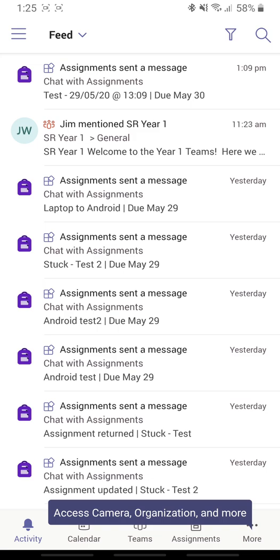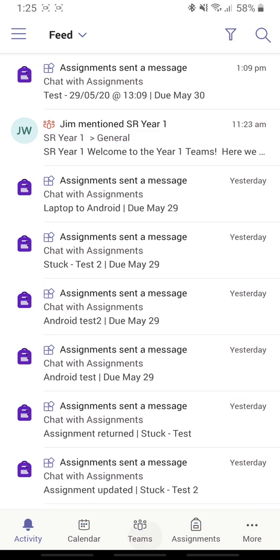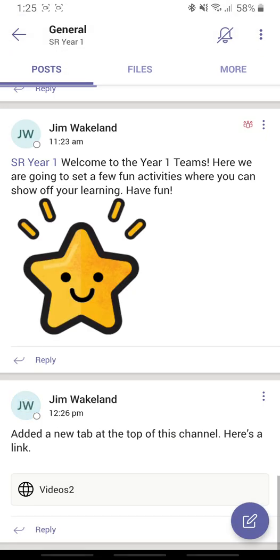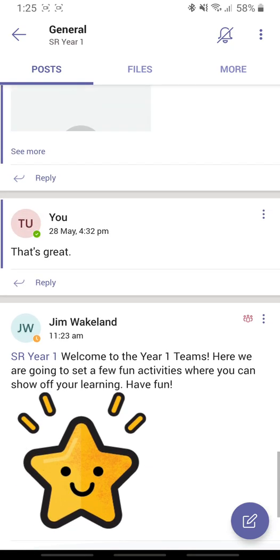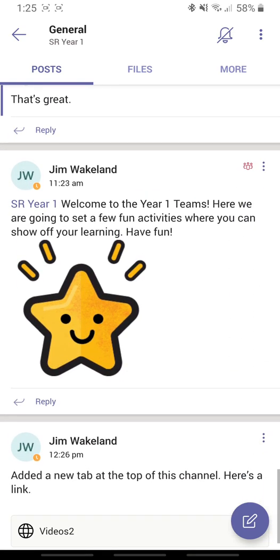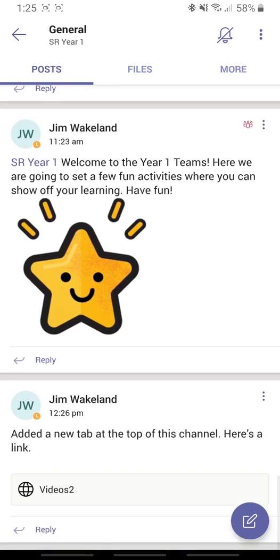So if I click on Teams, I see the Sutton Road Year One Team. I want to click on the General tab and in here you'll see some posts that I've already put in. So this is just a general area where you can see activity within this team.